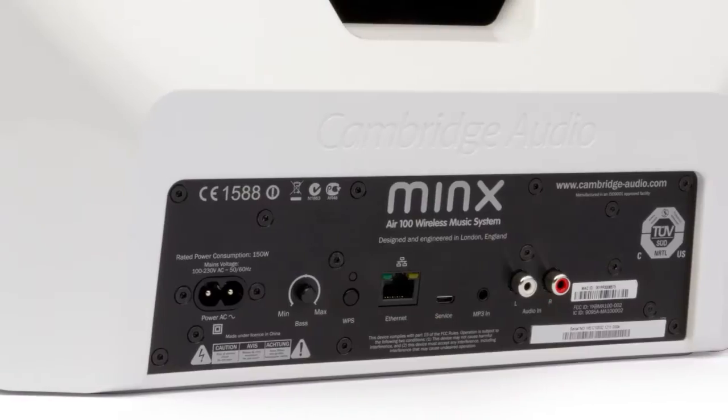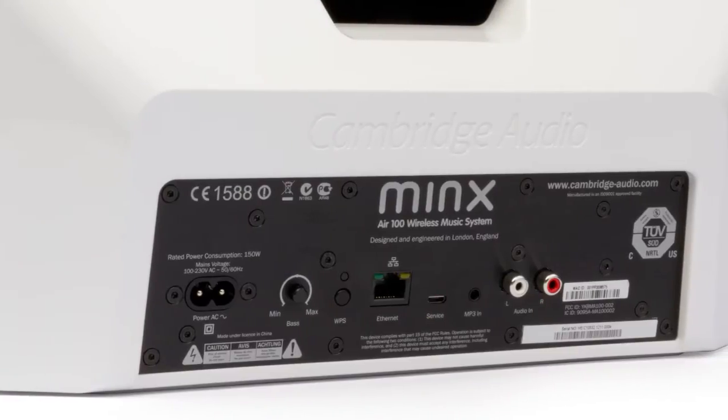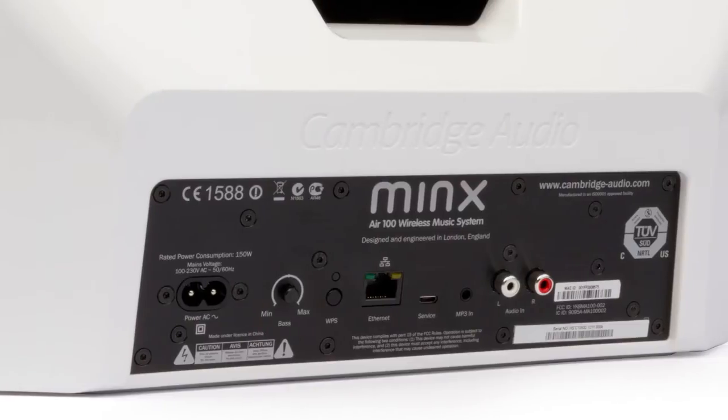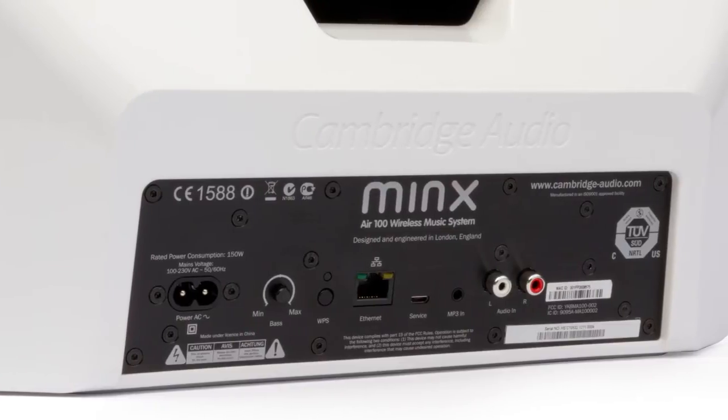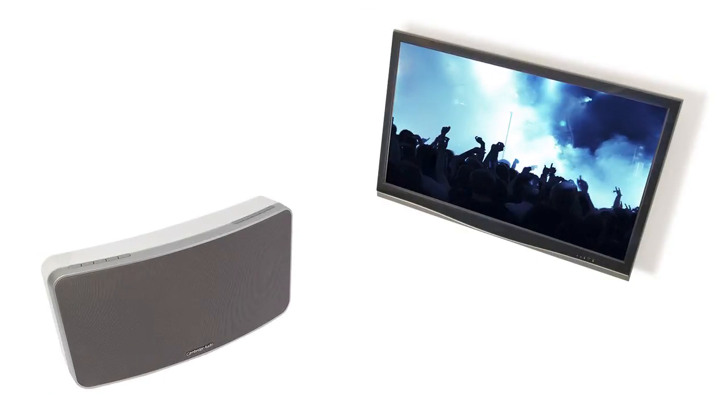The analogue input on your Minx Air allows you to connect an external source such as a TV and play its sound back through your Minx Air in far higher quality than the TV's own speakers.